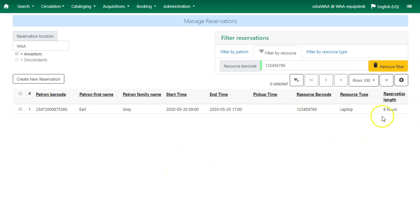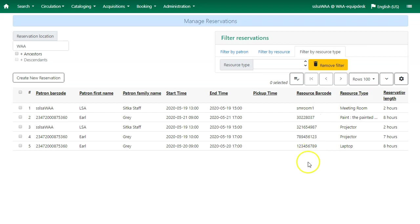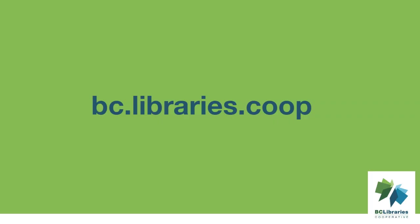To see the full list of reservations, just click on the remove filter button. For more information, please visit BC Library's cooperative website.